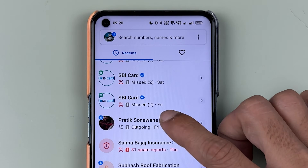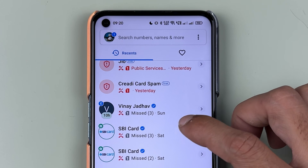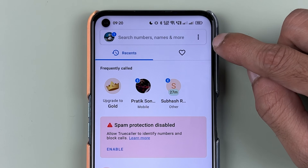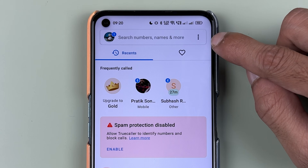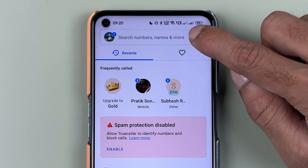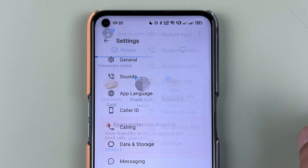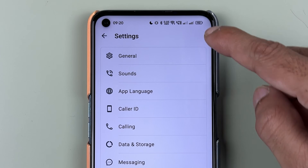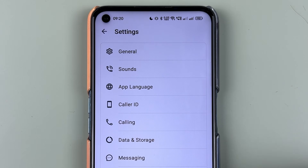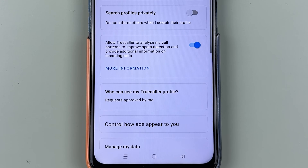If I want to hide the last seen, the process is very simple. You need to tap on the three-dot option and then select the Settings option. You get multiple options here, but to hide your last seen you need to go into Privacy Center.